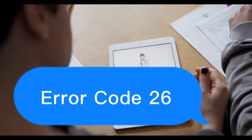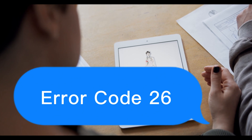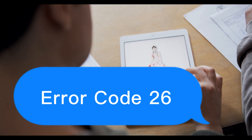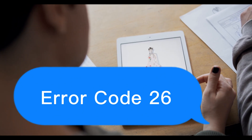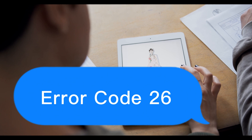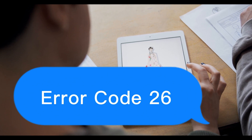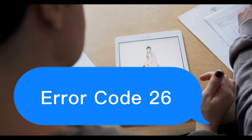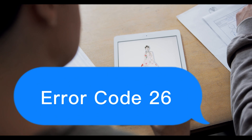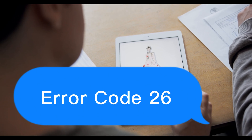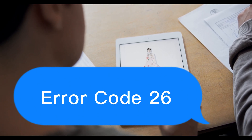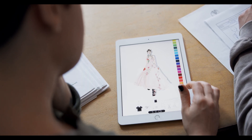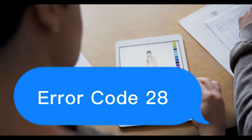Error code 26: The path from baseband CPU to EPROM has problems. Solution: Check baseband CPU or EPROM for pseudo soldering or damage and measure mainboard GND resistance value if the path has problems. Only repair shops can fix it.